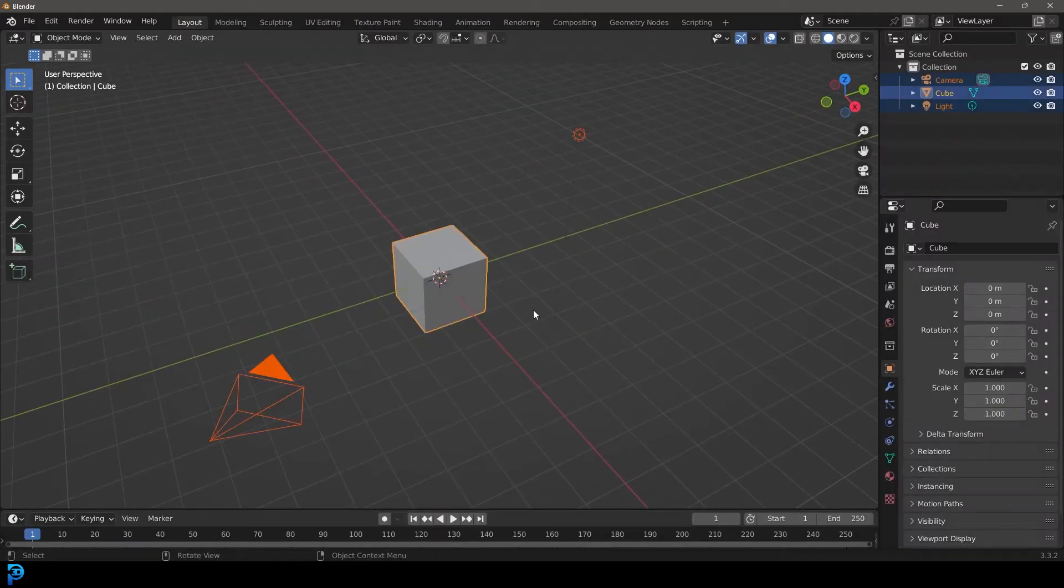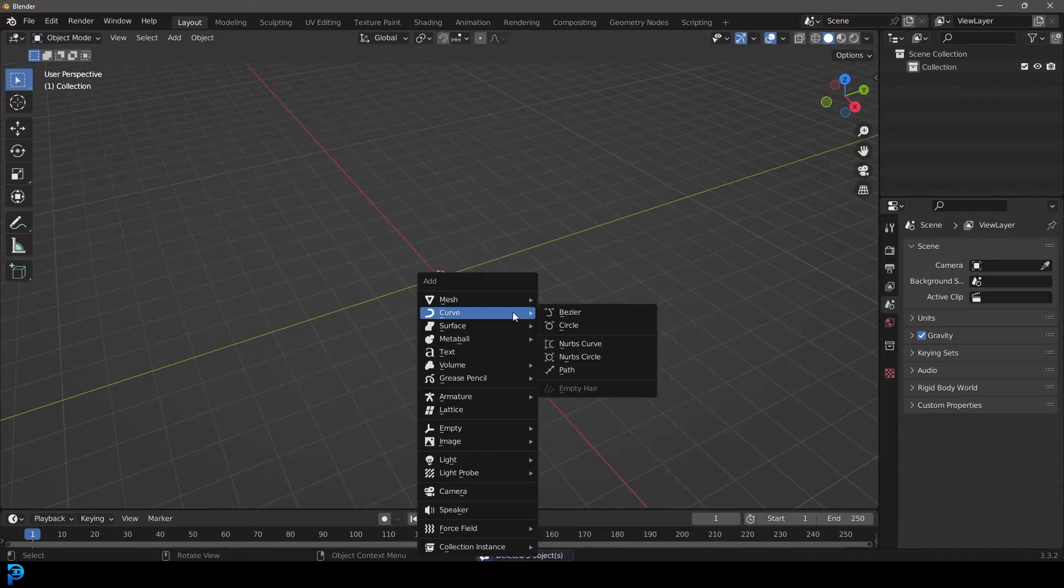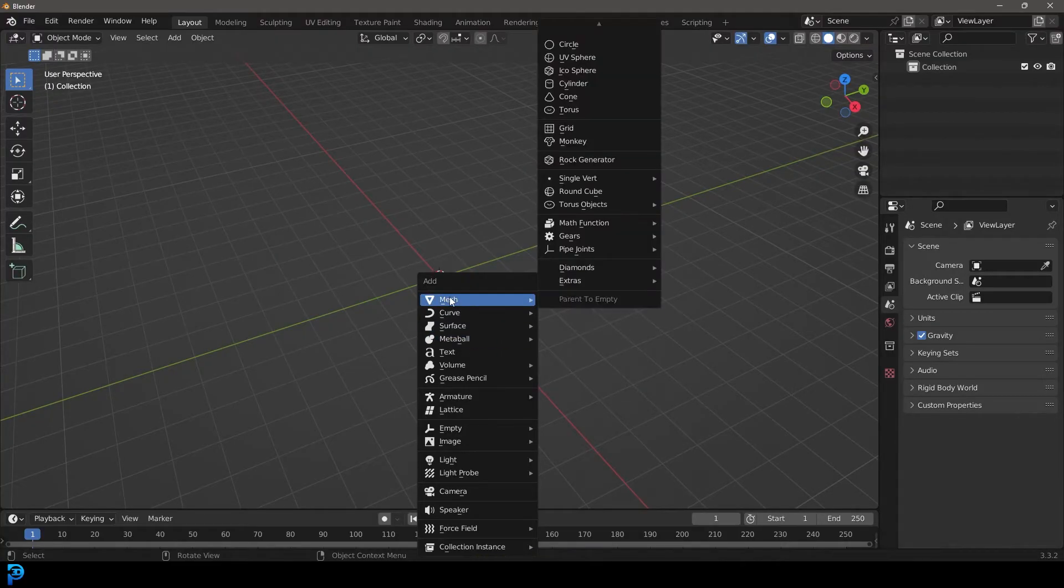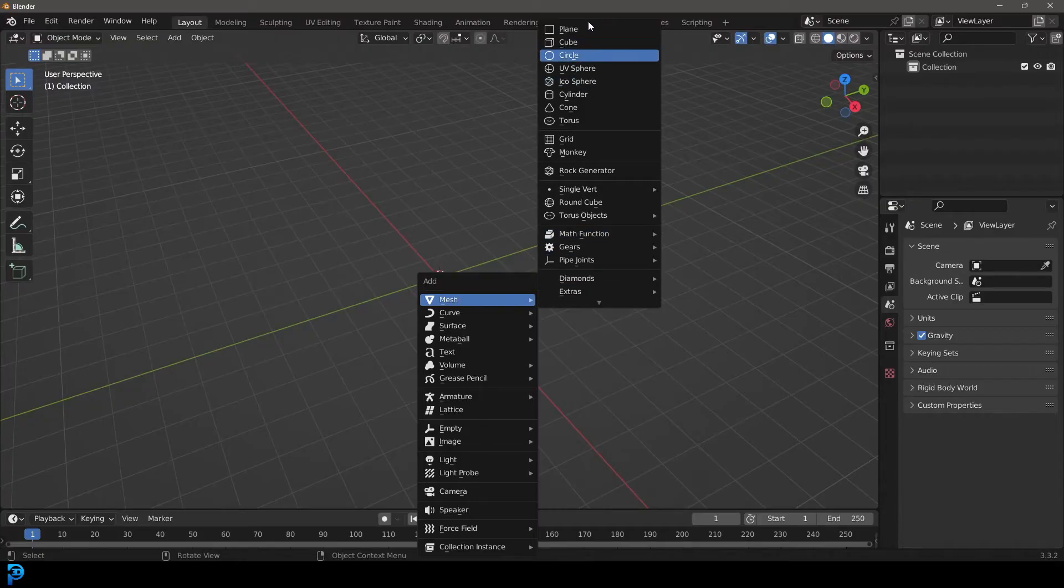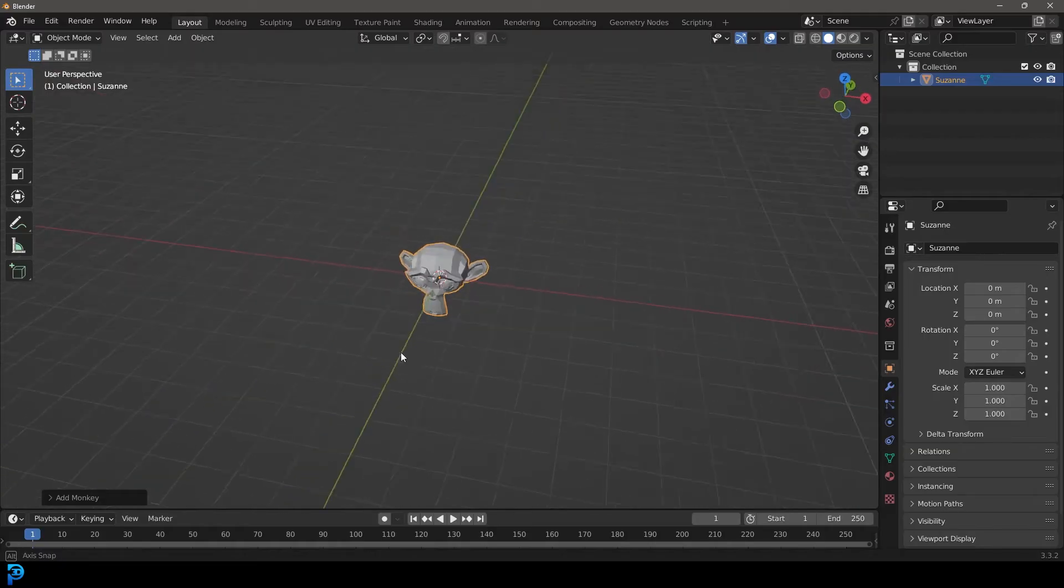I'm going to select everything and press delete. I'm going to go Shift A and I think a really good object to demonstrate with here is the Suzanne monkey head. Let's go to mesh primitives and add in the Suzanne monkey head. You'll see it's called monkey.